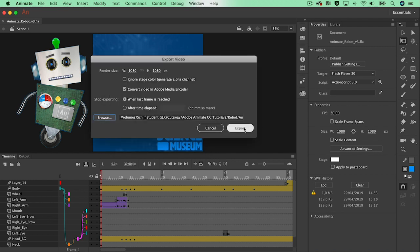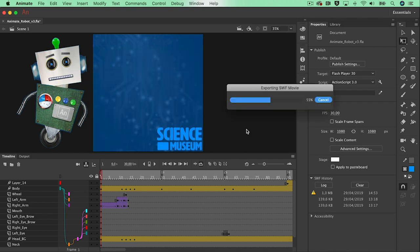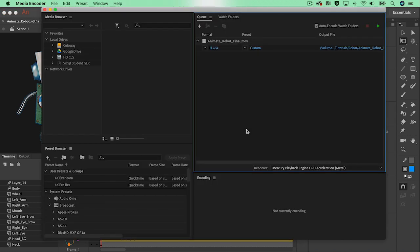I'll just export the video and that will render a high quality video file first — so a huge file size — but in the end this file will be converted in the Media Encoder into an mp4 file. So that's perfect. I'll hit Export and it will render the video and open the Media Encoder and give you the Media Encoder queue.